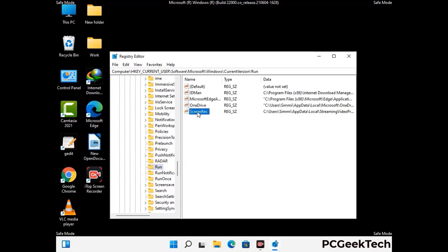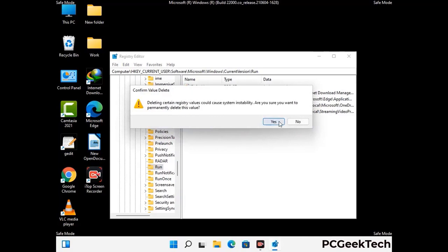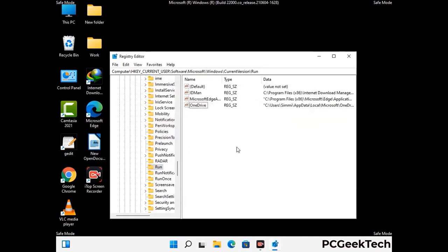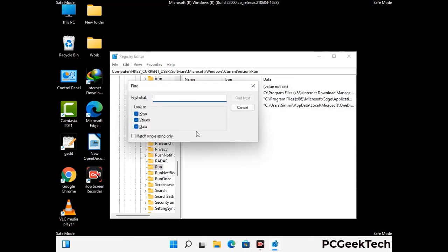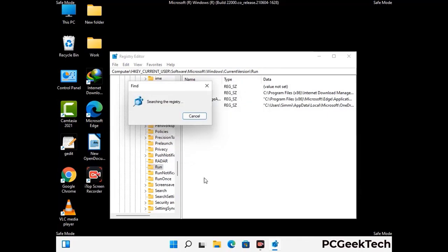Just follow the path on the screen to find and remove virus-related registry files. When you find any virus-related registry key, simply right-click on it and press the Delete option, then click the Yes button. You can also use the Find option — press Ctrl and F together, type in the virus name, and click Search. When you find the virus-related registry key, delete it.